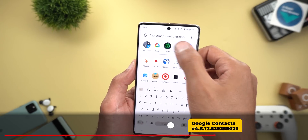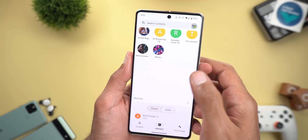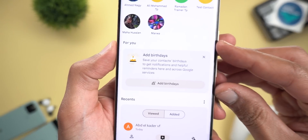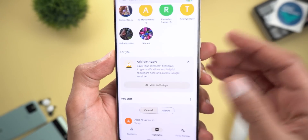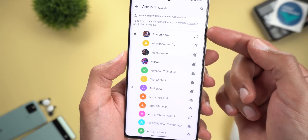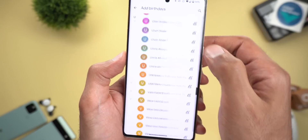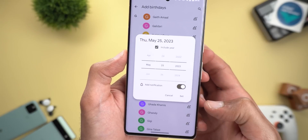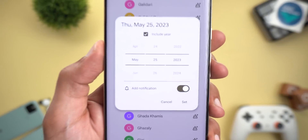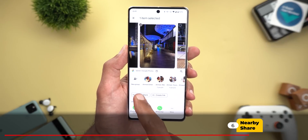Next is Google Contacts, where Google has started rolling out birthday notifications. When you go to the Highlights page you will see a new banner asking you to add birthdays for your contacts to get notified to call them or send a text message. When you tap on it, it shows all contacts without birthdays so you can immediately add a birthday and choose whether to get notified or not for each contact.